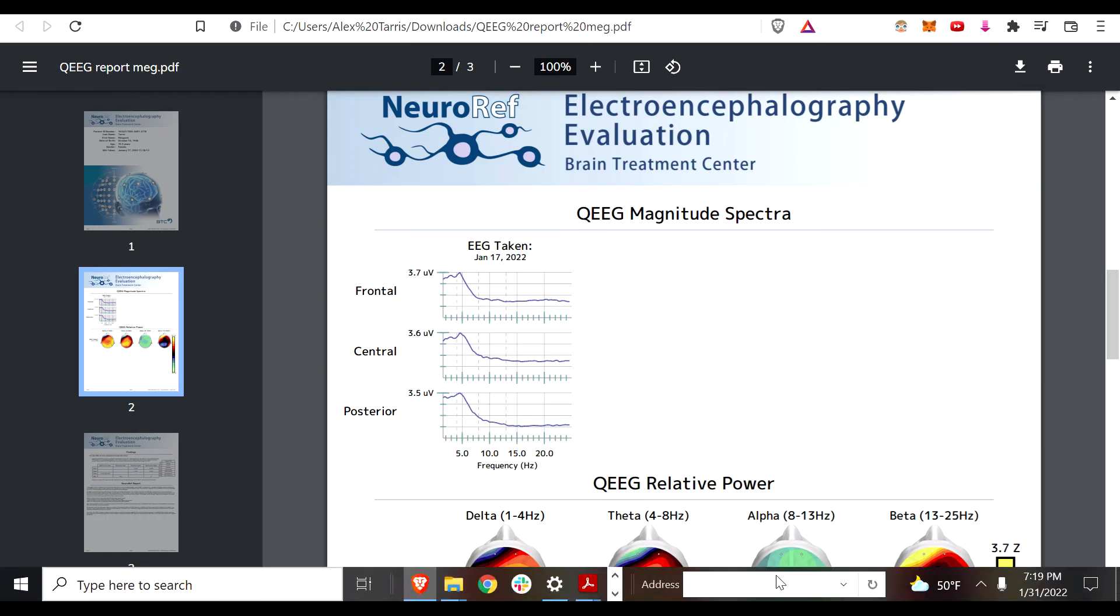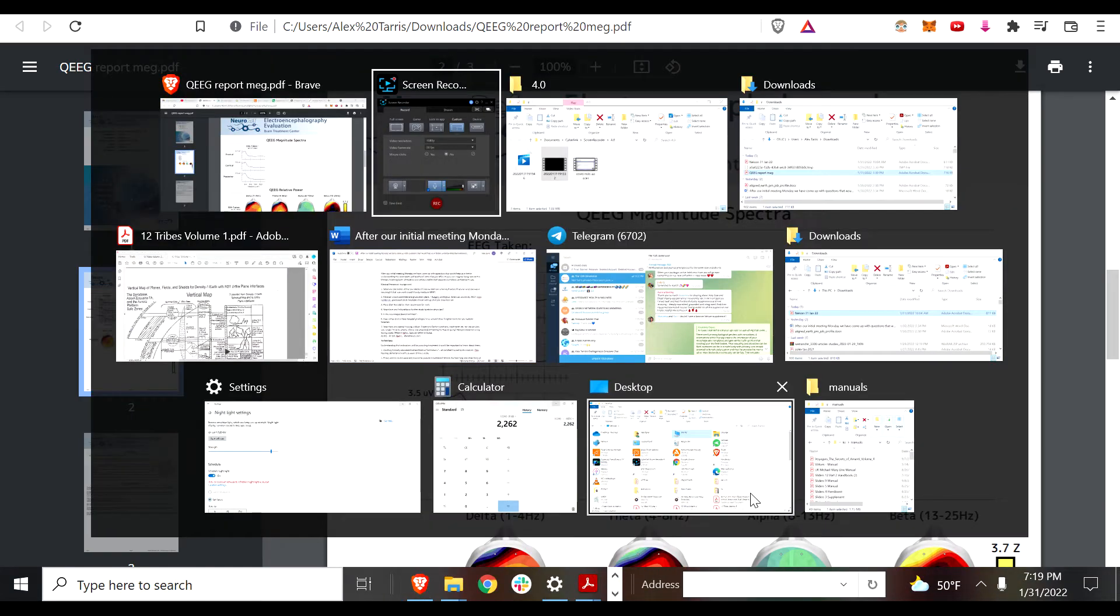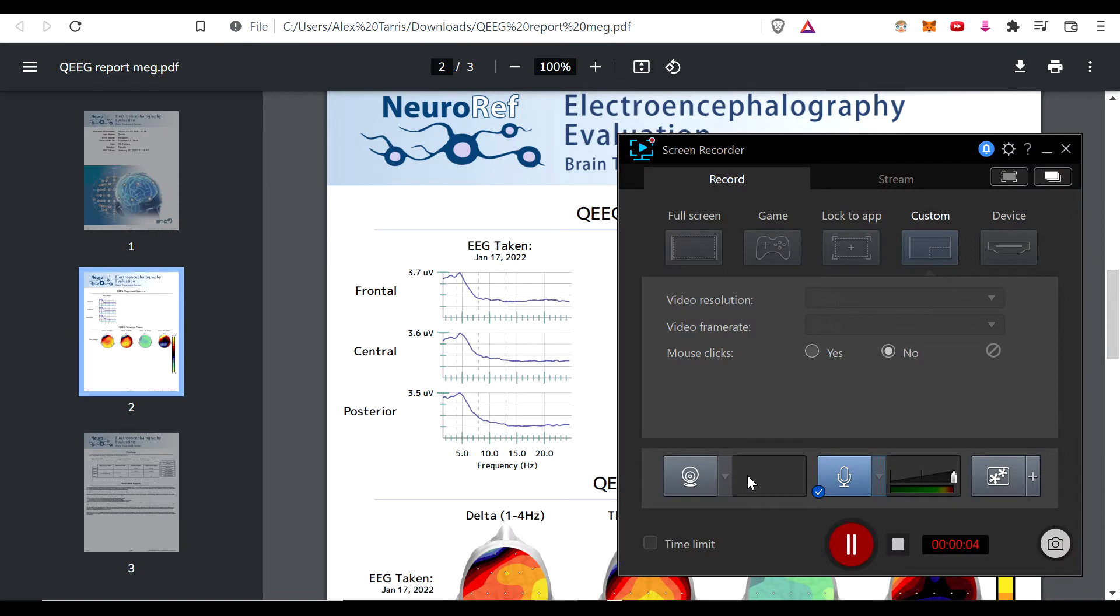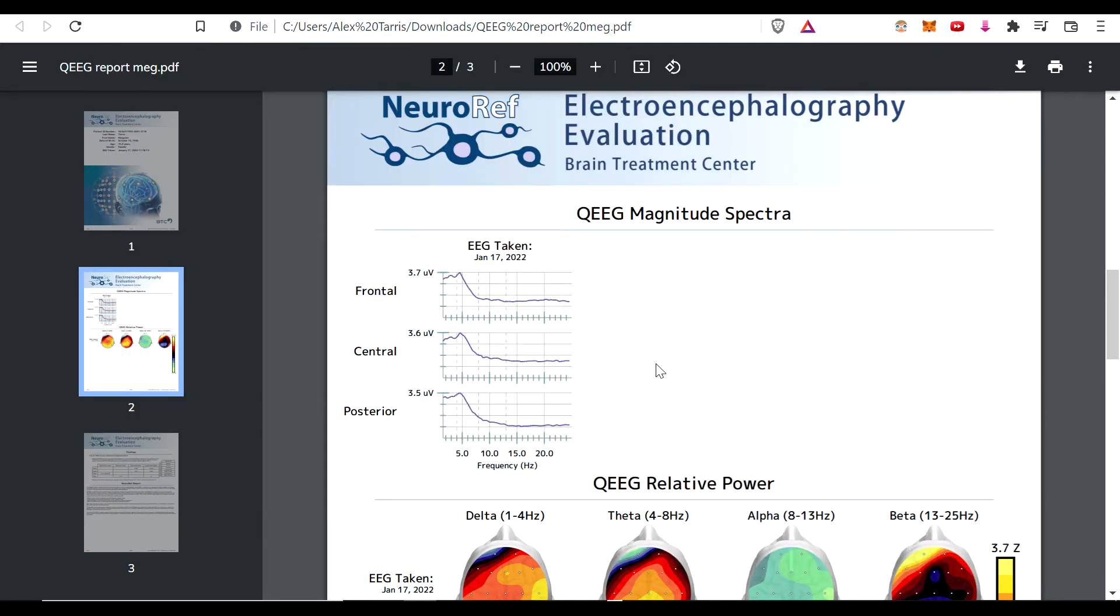Hey everyone, Alex here. I just wanted to go over this QEEG and I'm encouraging everybody who may have some concerns about themselves.